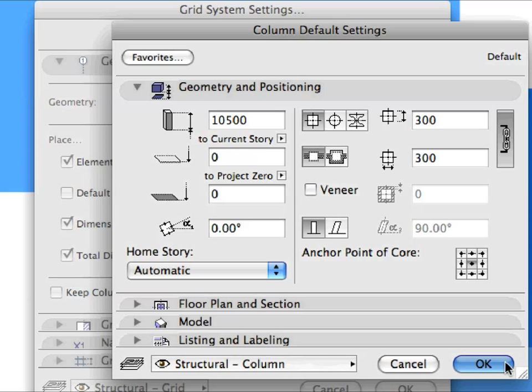This is why we applied Column and Linear Dimensioning Favorites in earlier steps. They will be created with those settings when the Grid System is placed. Click OK to leave the Dialog.